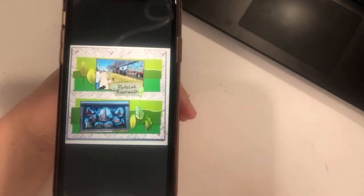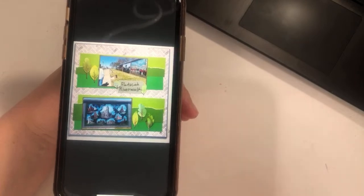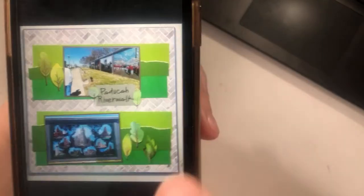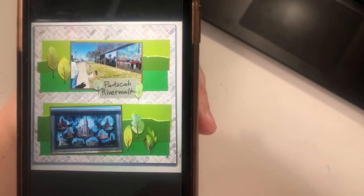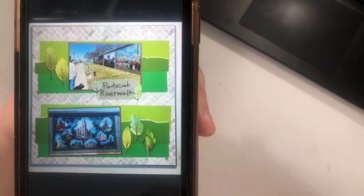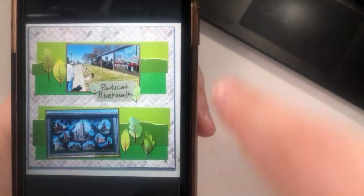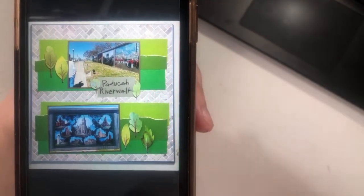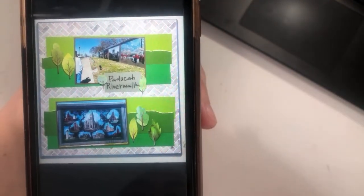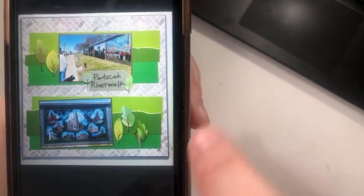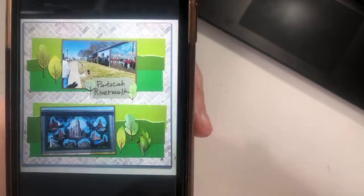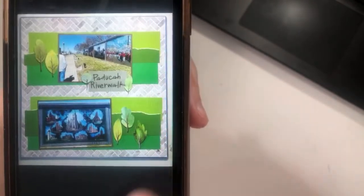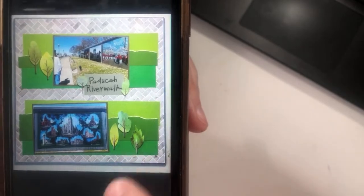Jessica is saying she might have to try a two-page version of the sketch — yes! You get so much inspiration when you see two-pagers on these. The different colored greens with that cobblestone background are really cool and really neat.